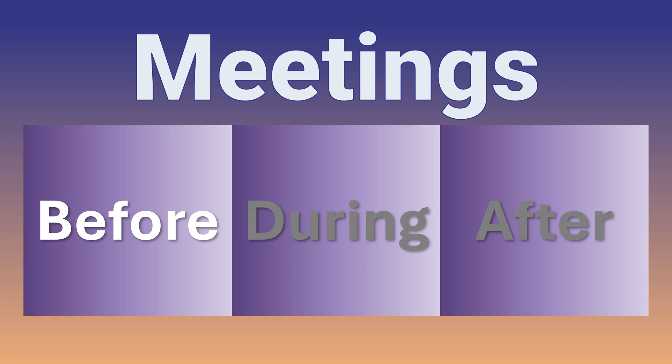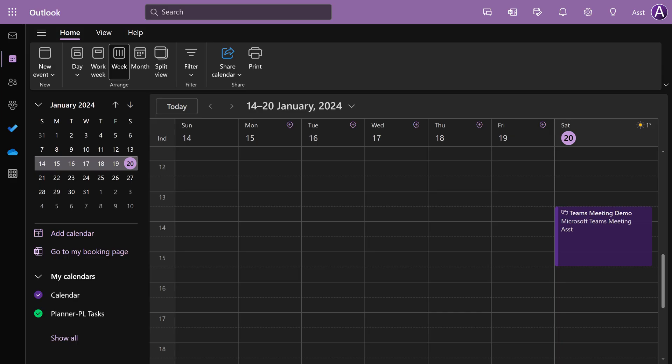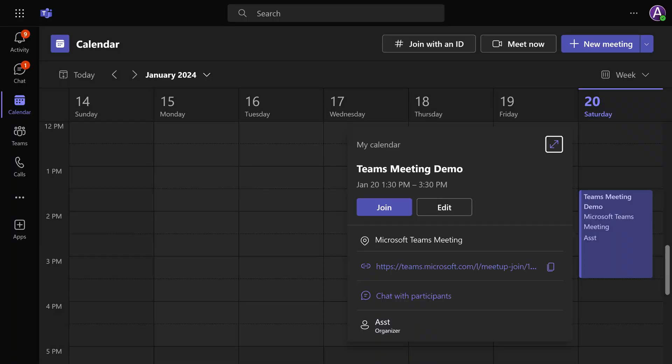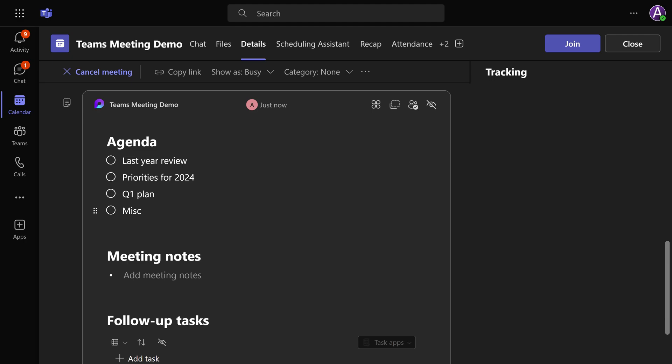You can organize the meeting in Outlook, add a Teams meeting to it, save it. But an extra step is required now. Go to Teams calendar, open the same meeting. Scroll down and then you will see a place for adding agenda. Click on it, add the agenda there.